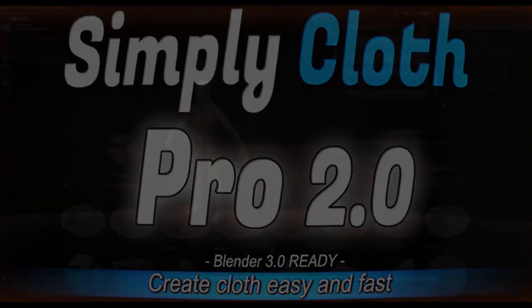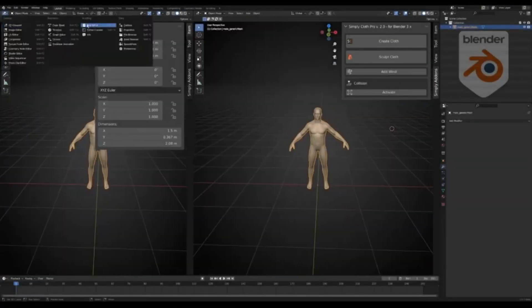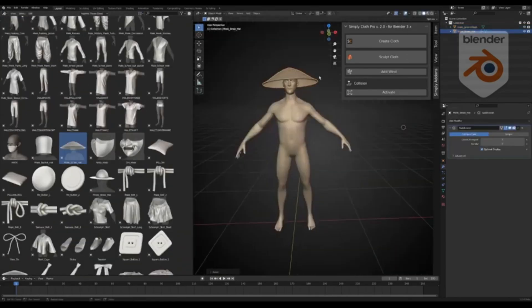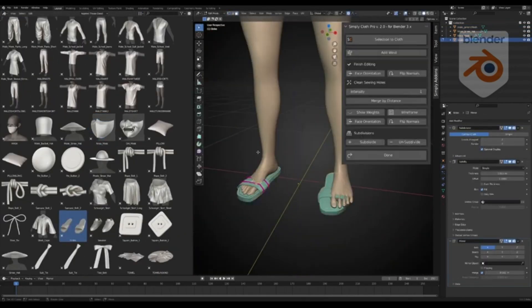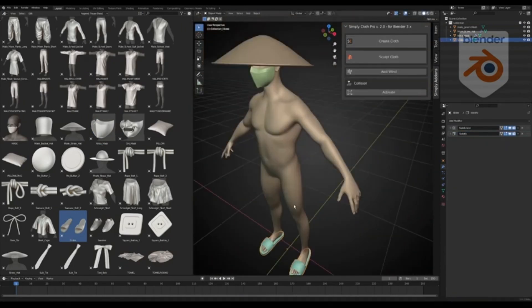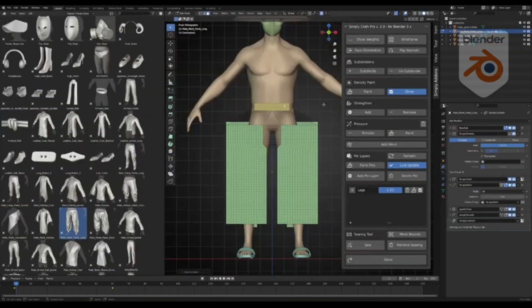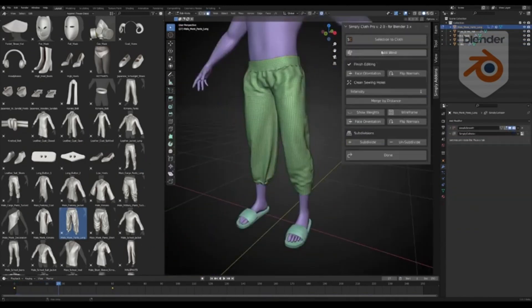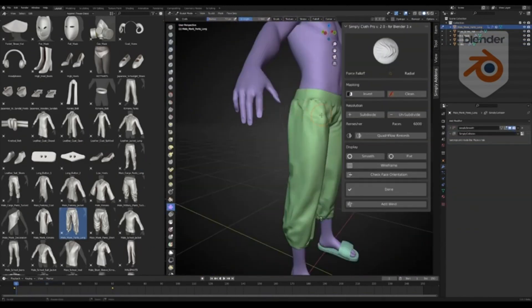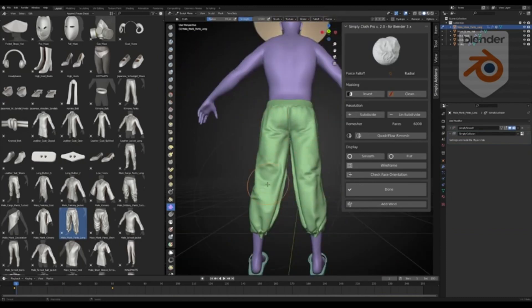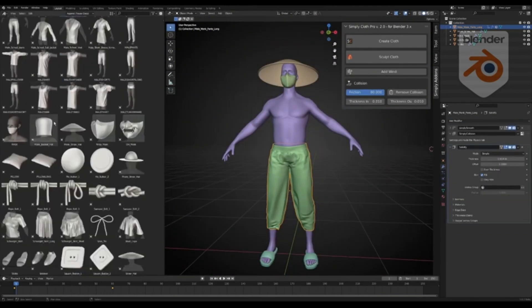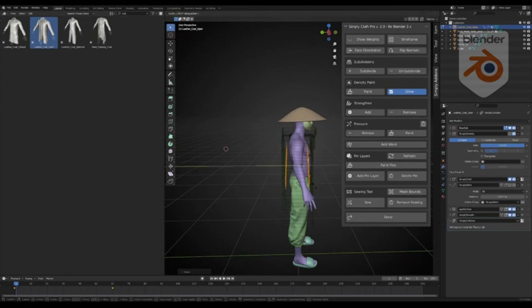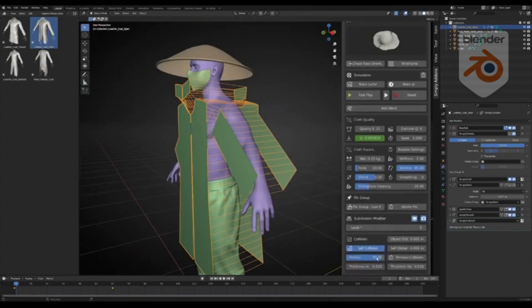Simply Cloth Pro. This remarkable add-on is your must-have tool specifically designed to streamline and expedite your workflow in Blender. Whether you're a seasoned pro or a beginner just dipping your toes in the vast ocean of Blender, Simply Cloth Pro is here to make things easier for you. This add-on offers a diverse range of presets that you can effortlessly customize. And the best part, you don't need to be a rocket scientist to understand the cloth physics settings.